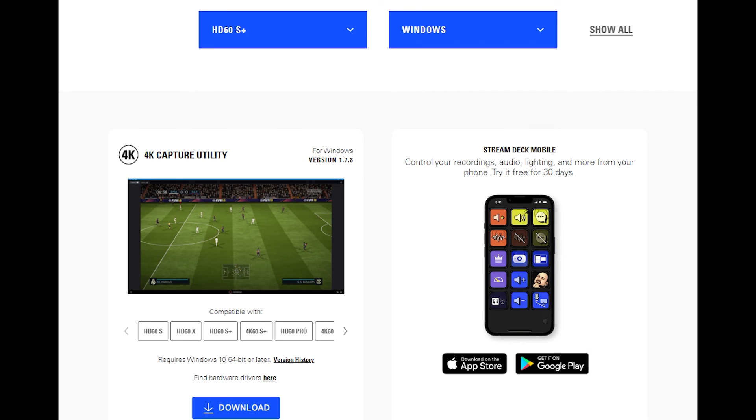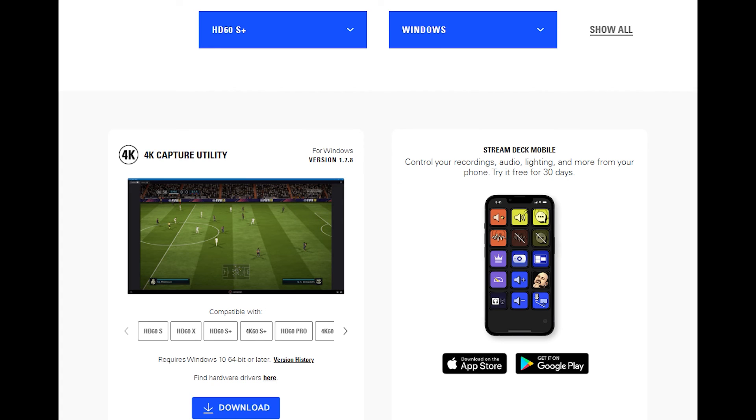And you select 'download the 4K Capture Utility'. Essentially what you're going to do is open that up, and once you plug in your console into the inside of the Elgato cable and you also plug in the Elgato into your PC tower, then you turn on the console and open up your 4K Capture Utility.